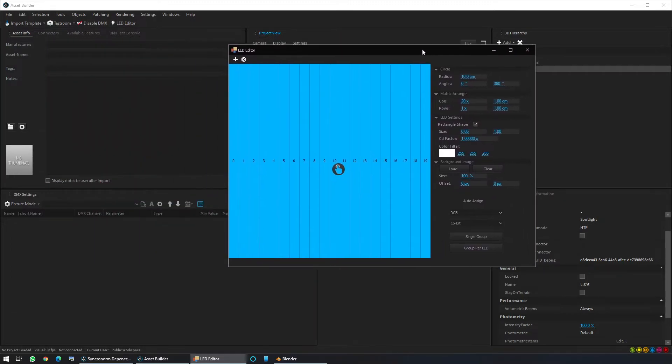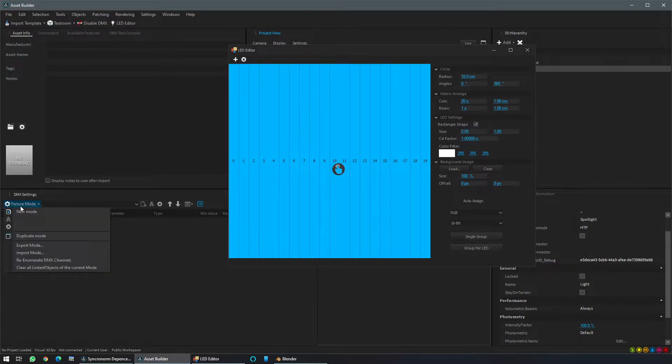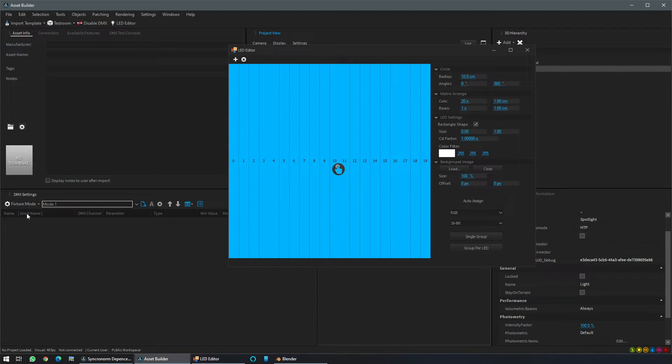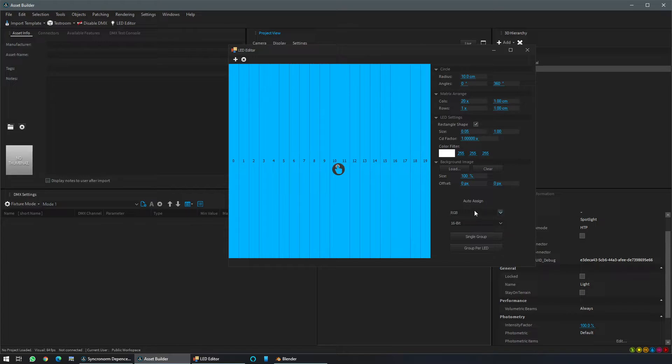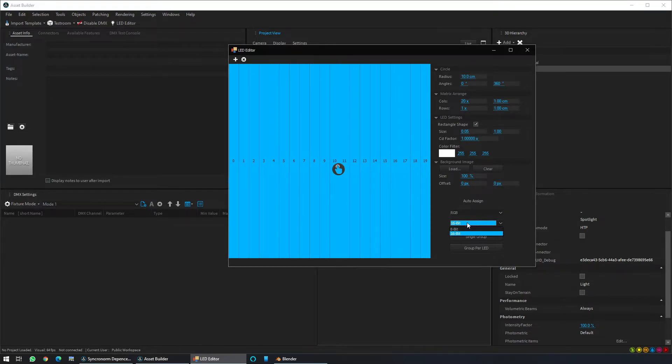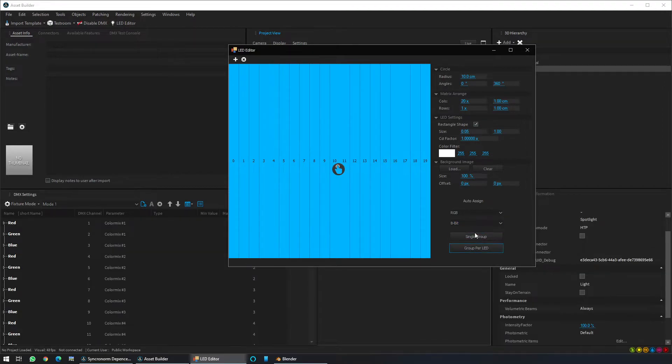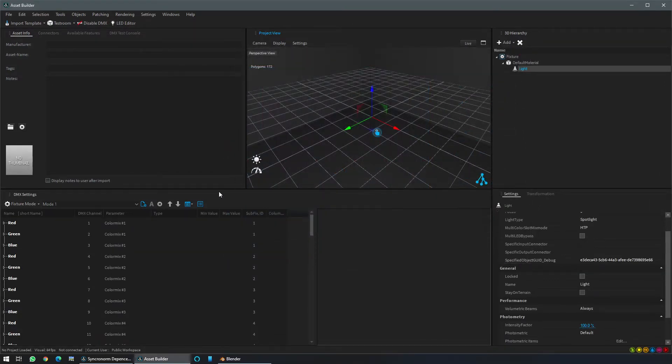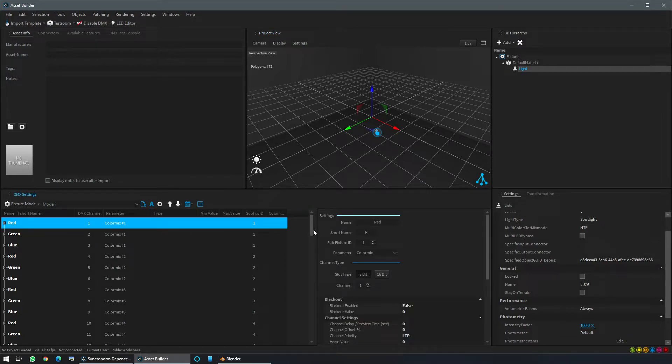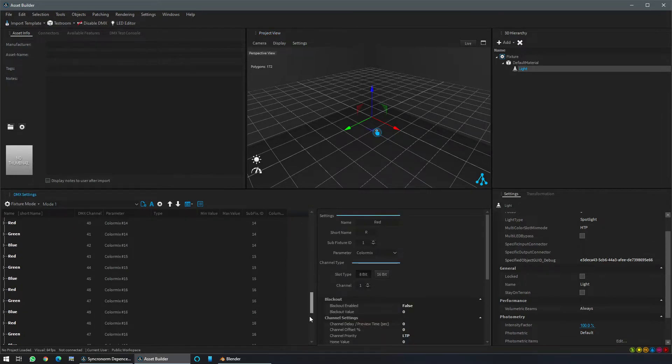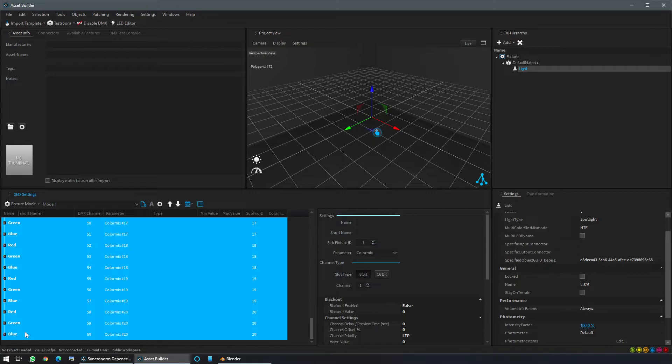From now on we need to create a new DMX mode. So for that click fixture mode, new mode. Within this new mode we will add an RGB control per pixel. So inside the auto-assign here, change it to 8 bytes, group per LED. We can close now this window and we can see that it has created an RGB control per pixel with the right assignment inside.